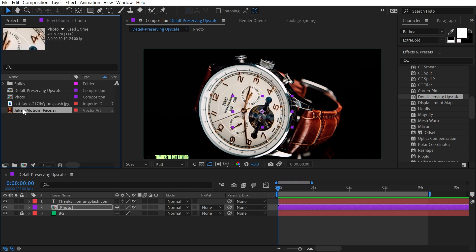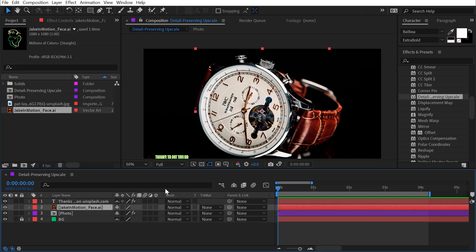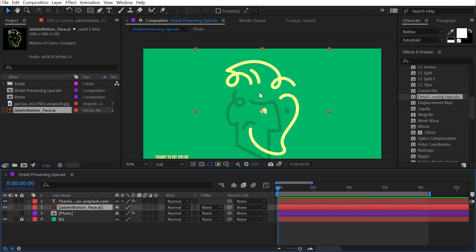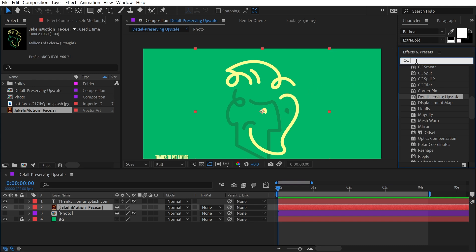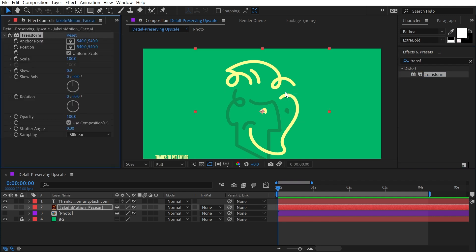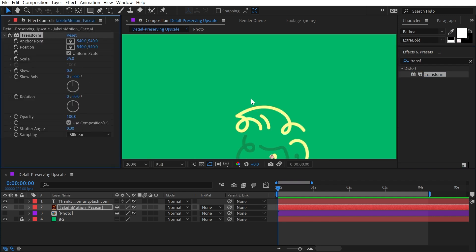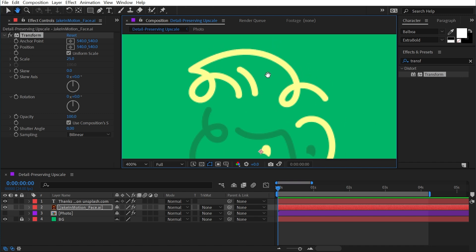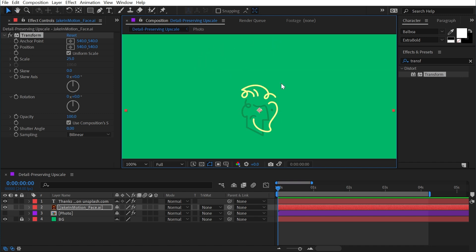But if I were to bring out my logo, this does have an alpha channel and I'll just shut off the photo for a second. And let's artificially scale this down again, this time using the transform effect so I don't have to pre-comp it. And I'll just scale this down to 25%. So it's much smaller now, much softer alpha channel.